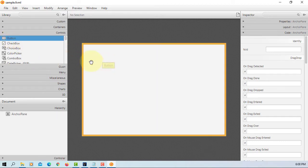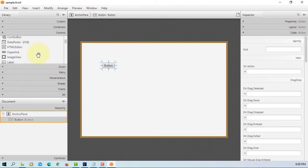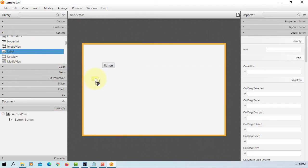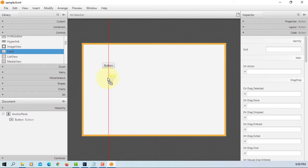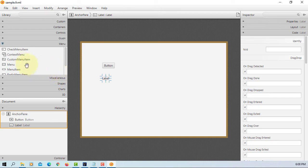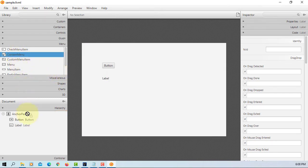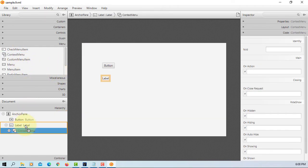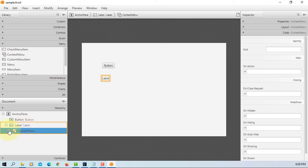Okay, button one, label. Then let's go to menu, look for context menu. Let's add to label. It comes with menu item.